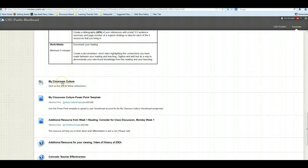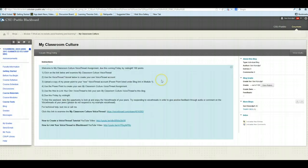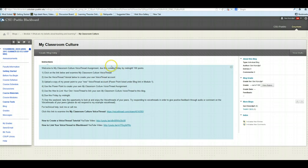And if you click this, this is the blog that you'll be working in. Go ahead and click that. And once you're in here, what you want to do is create a blog entry.